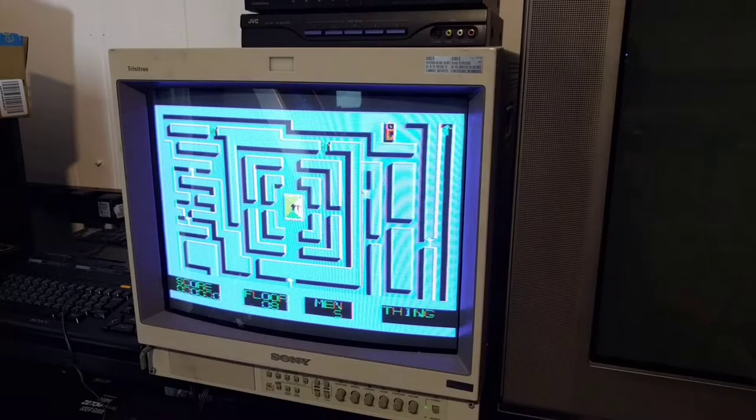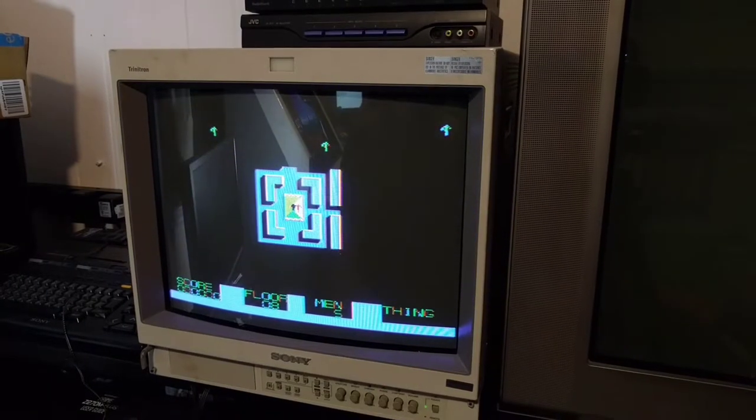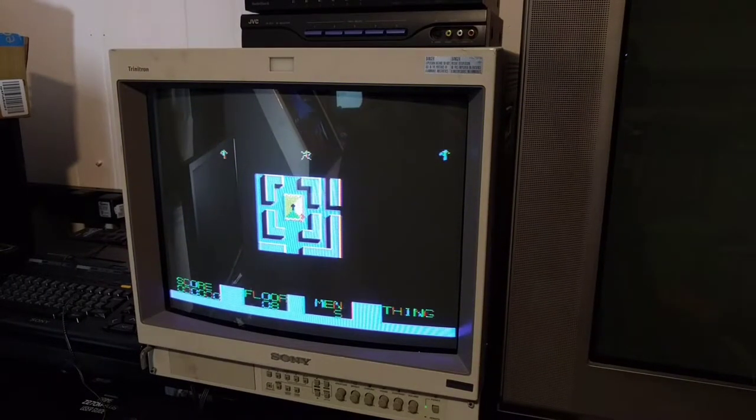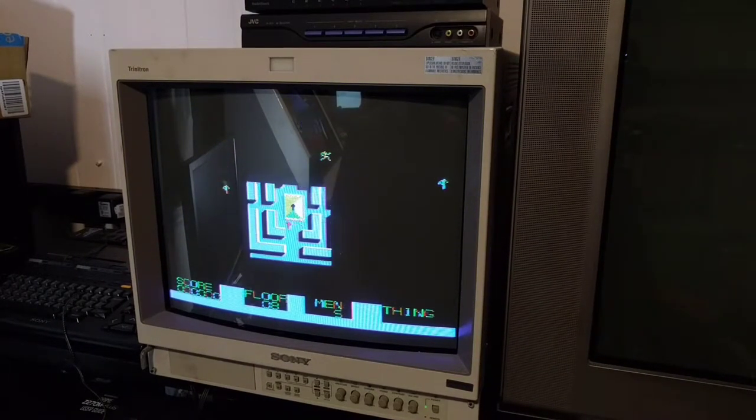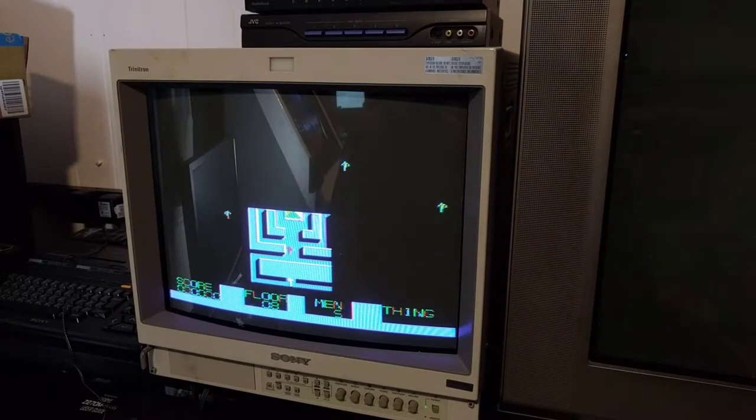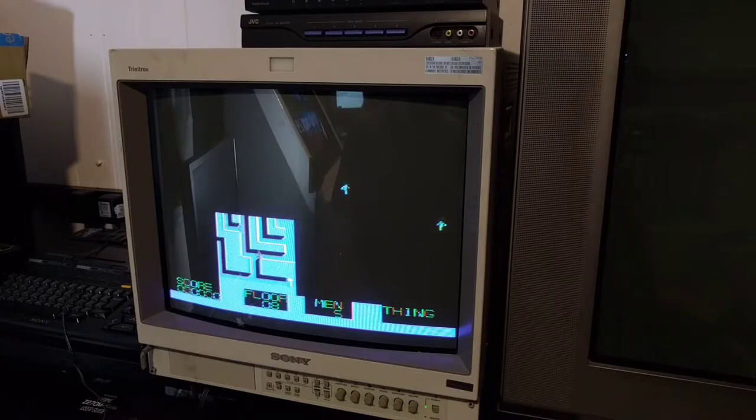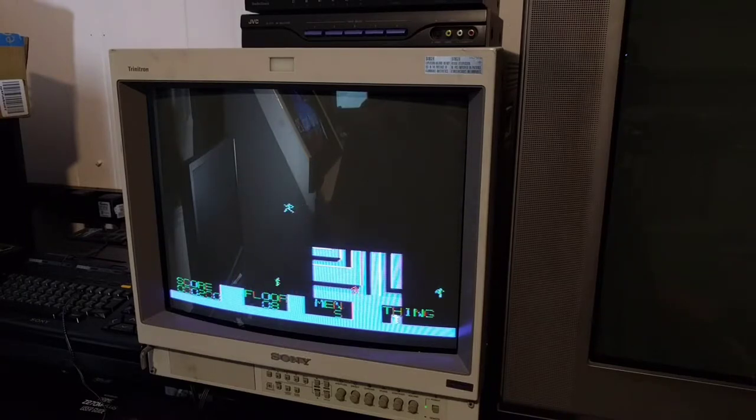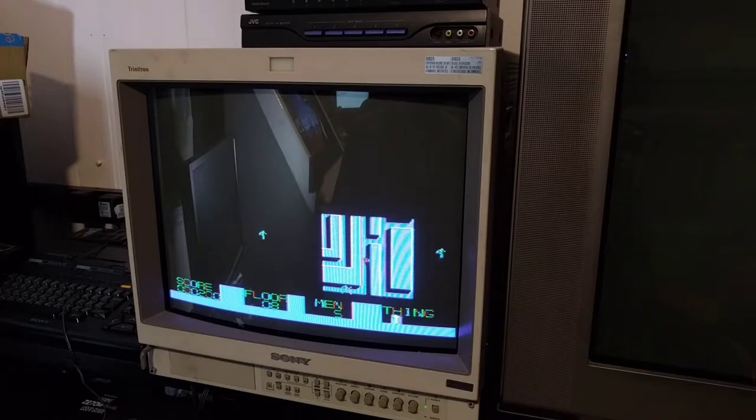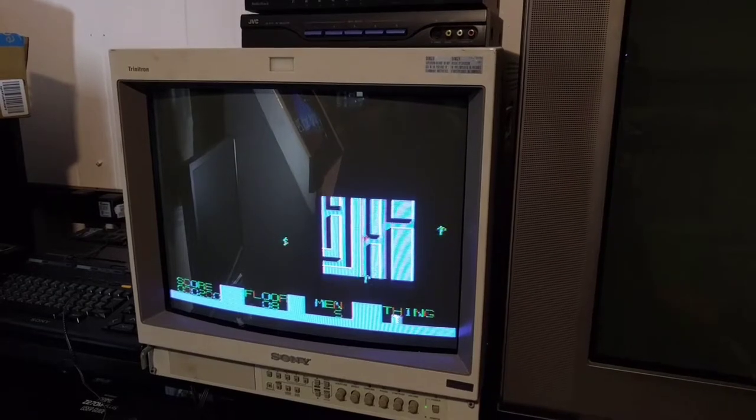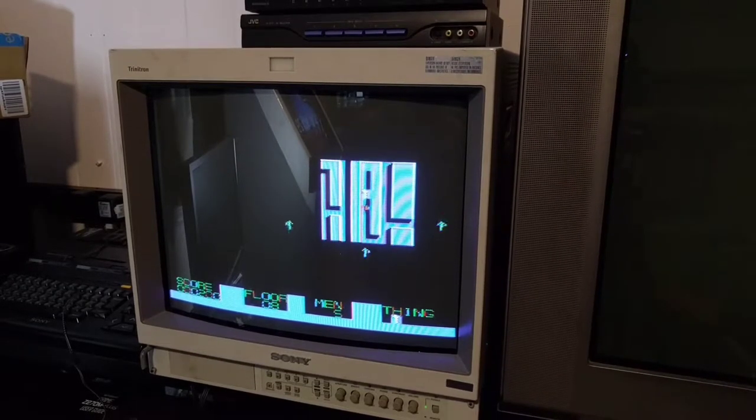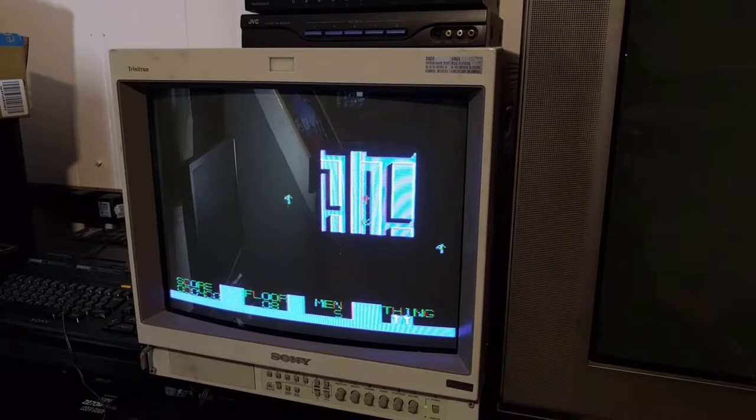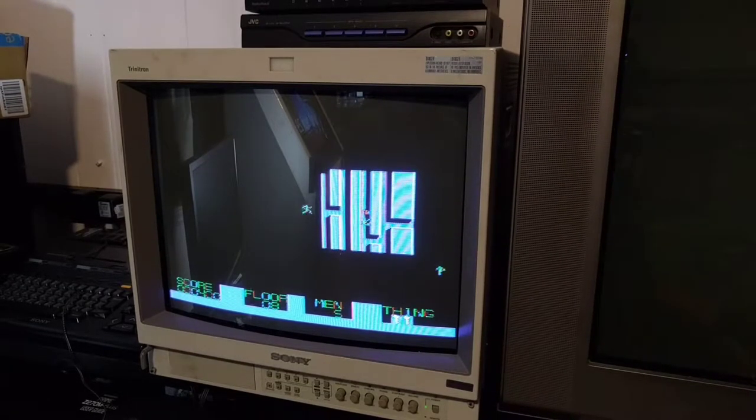So, this game is sort of like Pac-Man, except that you can't see most of the level. Okay. So, I'm trying to use the chiclet keys to steer. And, oh boy, it's real hard. Oh, yeah, he just stops running. Can I shoot? Okay, I did shoot.